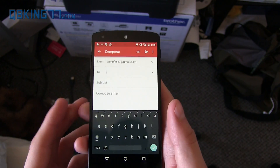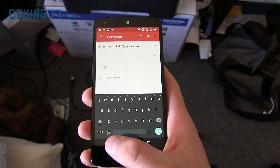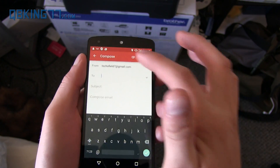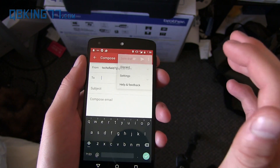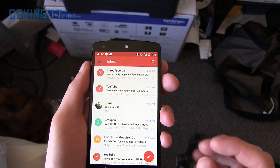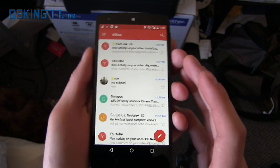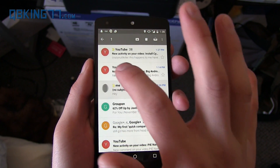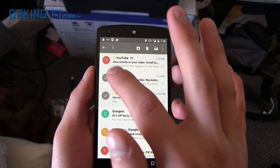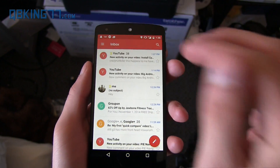I am running Android 5.0 Lollipop on my Nexus 5 at the moment, just a heads up. You will see compose, attachments, send, and settings as well. You will see your messages show up like so, very similar with the icons here.